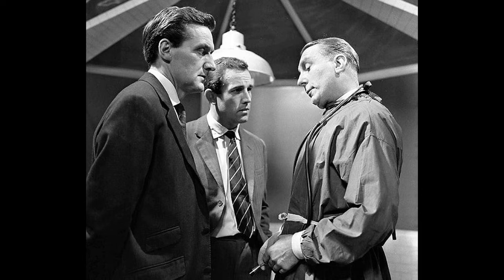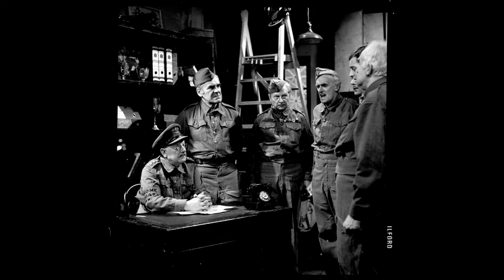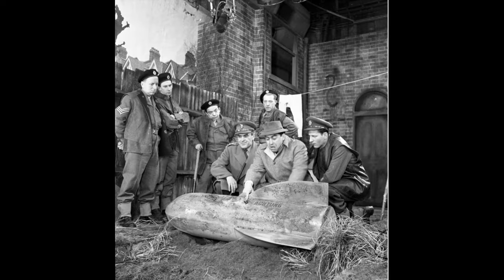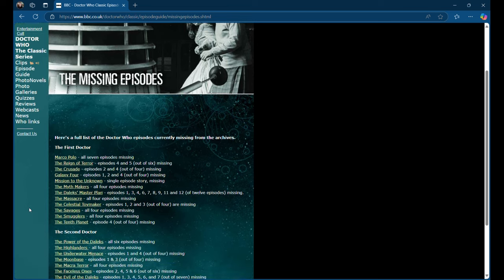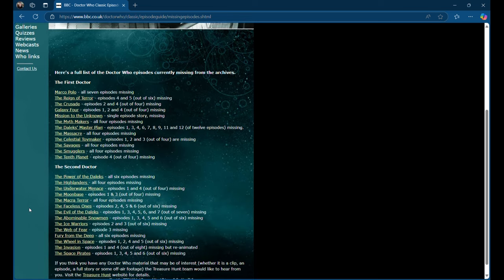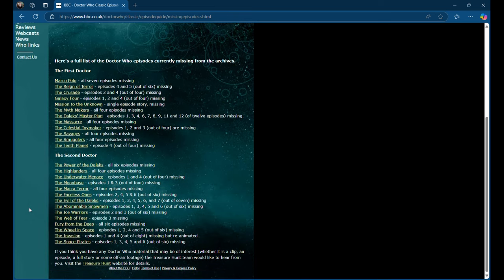Doctor Who, The Avengers, Quatermass, Dad's Army, and Hancock's Half Hour are all TV shows with missing episodes from the 1950s and 60s.